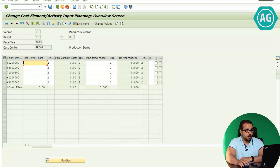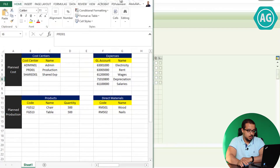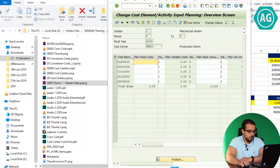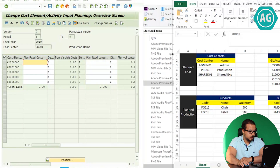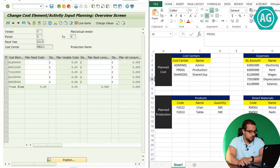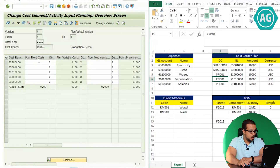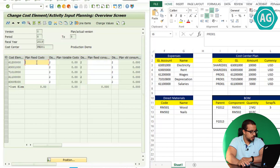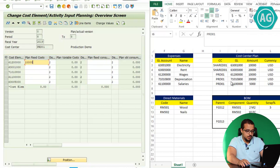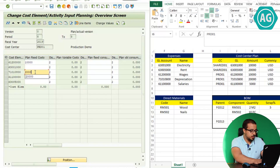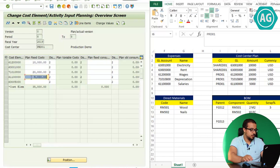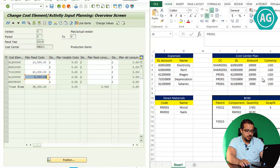These are the cost elements I'm using in my example and this is the cost center PRD01. To go to the other cost centers in the group I'm going to use the next and previous arrows. For PRD01, cost element 612 has a plan of 10,000, cost element 710 has a plan of 20,000, and cost element 611 has a plan of 5,000. So the total plan for our production cost center is 35,000 USD.